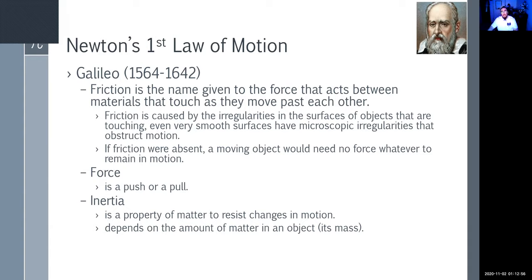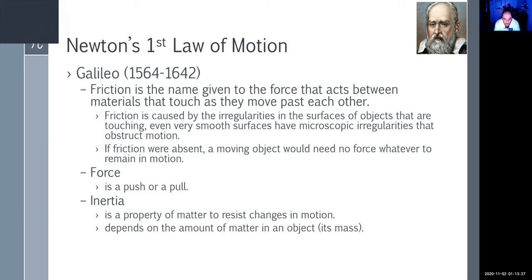Inside your car engine, pistons drive up and down and create compression that causes an explosion. As those pistons move in their sleeves, they slide along the walls where there's oil — the oil keeps friction at a minimum, but doesn't eliminate it. So we lose a little energy to friction. If friction were absent, those pistons could go on forever, theoretically creating perpetual energy. One of the reasons your car is not fully efficient is because of friction.